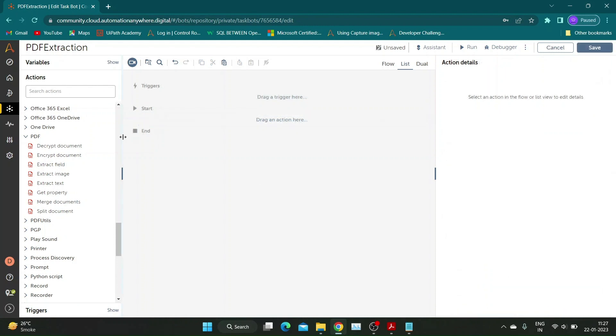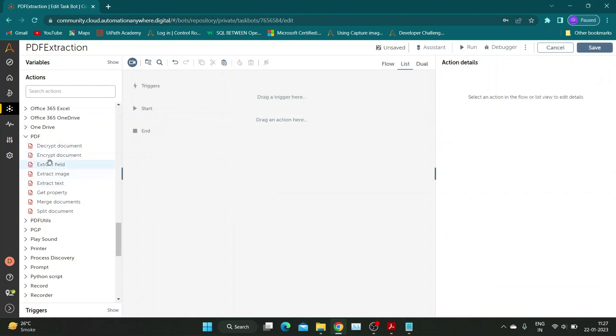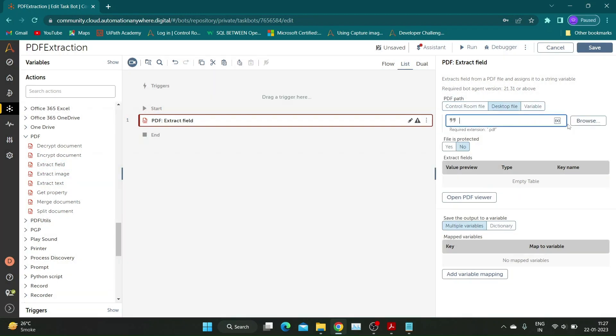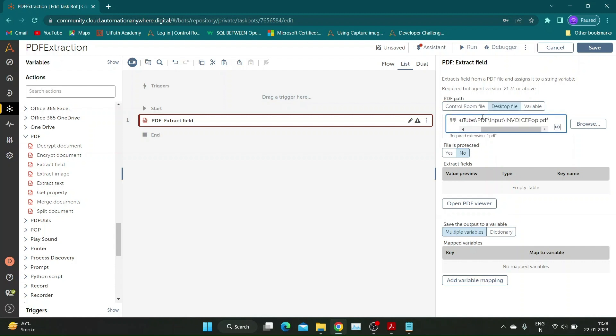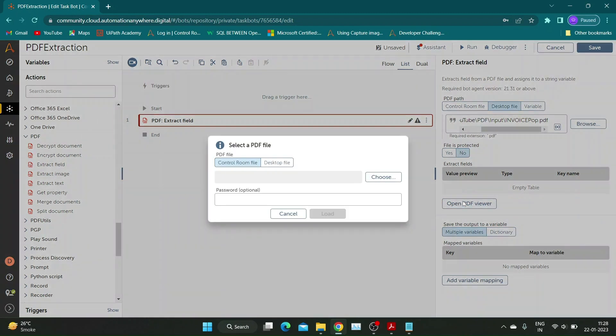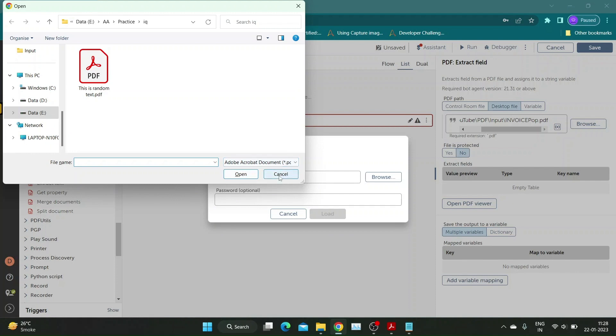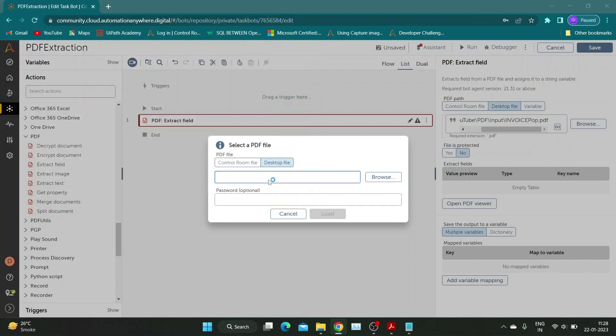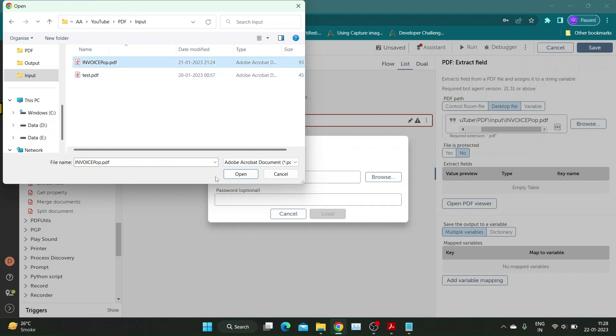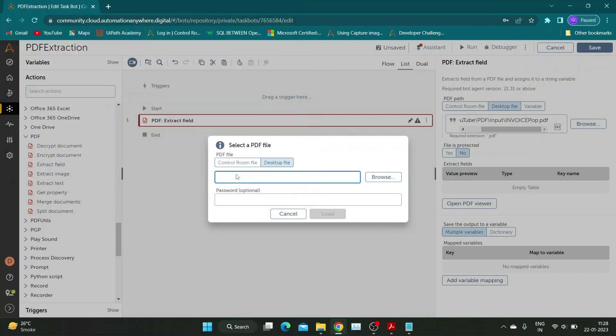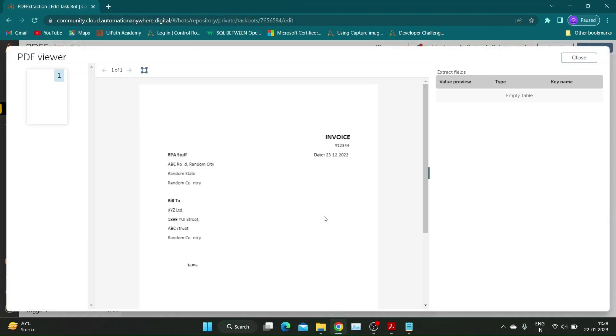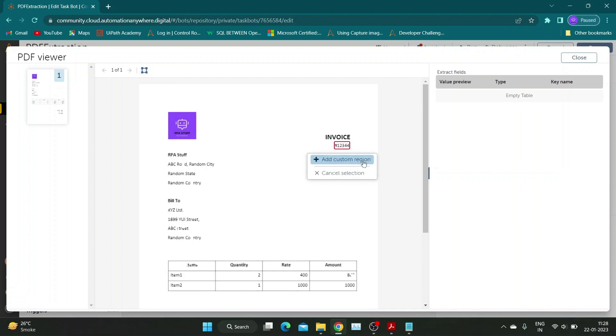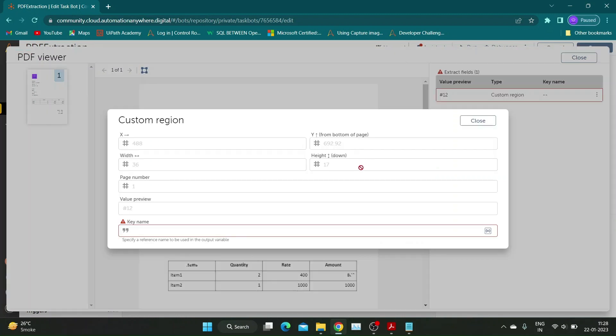Let us move to the next action: Extract Field. Drag and drop the command and add the PDF file path. Click on Open PDF Viewer and browse and select the PDF for preview. As shown on the screen, click on the small square icon to draw a region. I will try to capture invoice number from this document. Give it an appropriate key name to store the value.